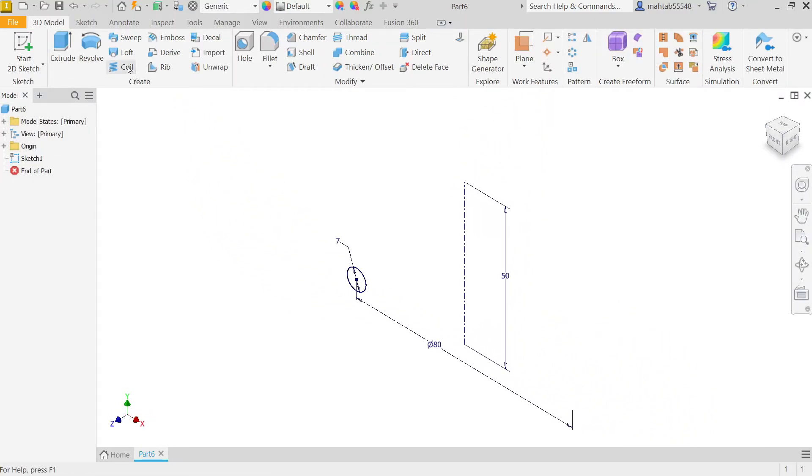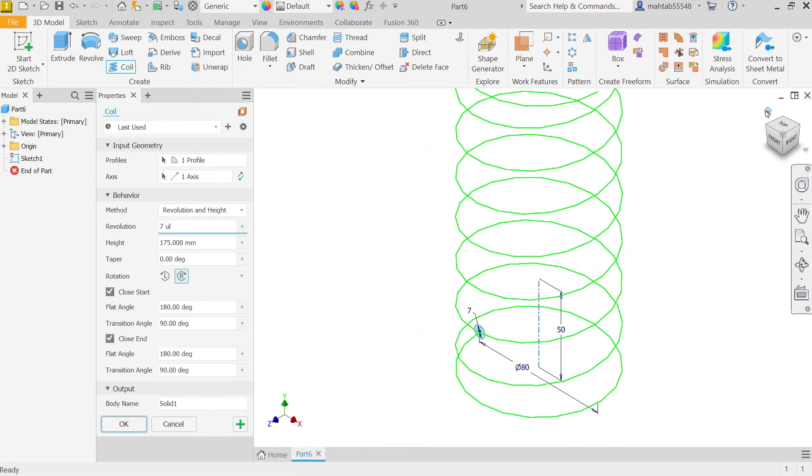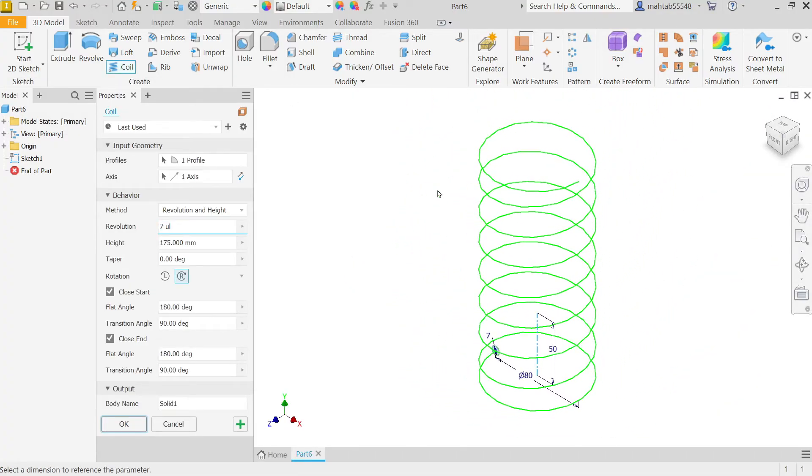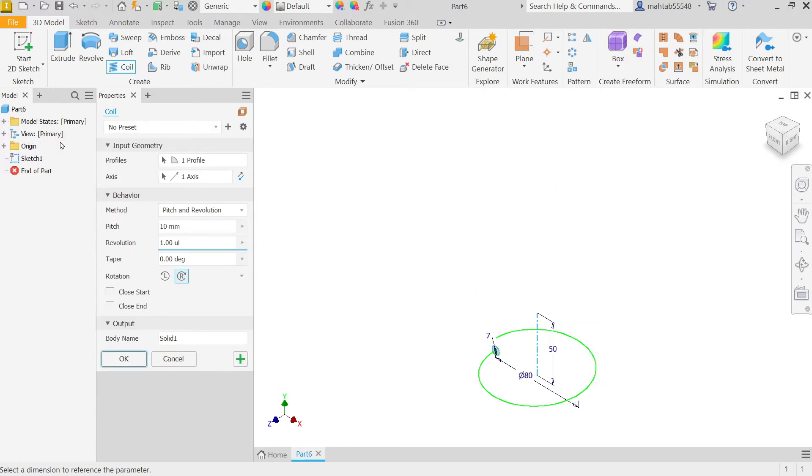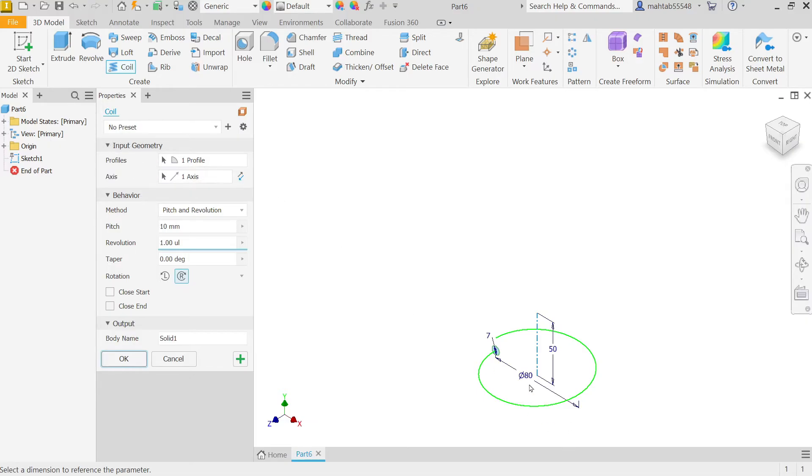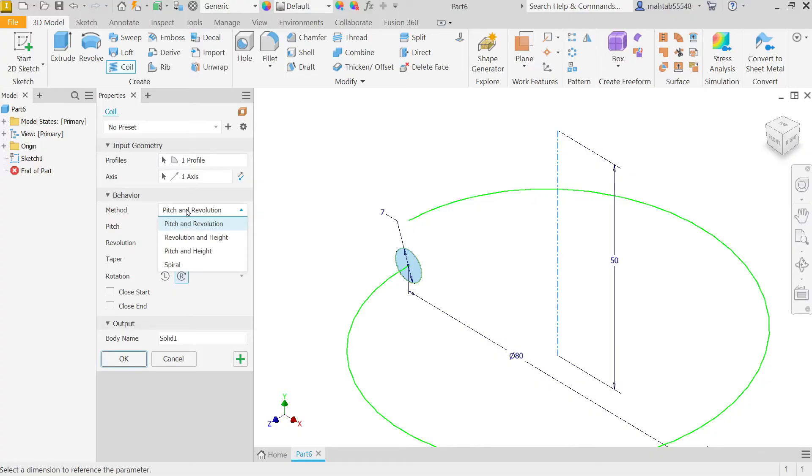Now here activate coil feature. Now don't use last one, say no new preset, no preset. Input geometry, profile already selected by default because there is only one profile, closed profile and one axis. Now here behavior, you have to choose from these four, so I am going to choose revolution and height.